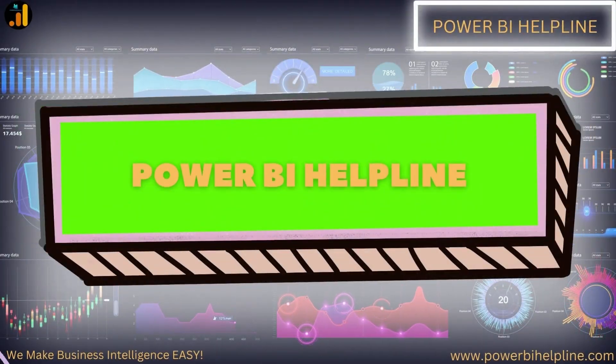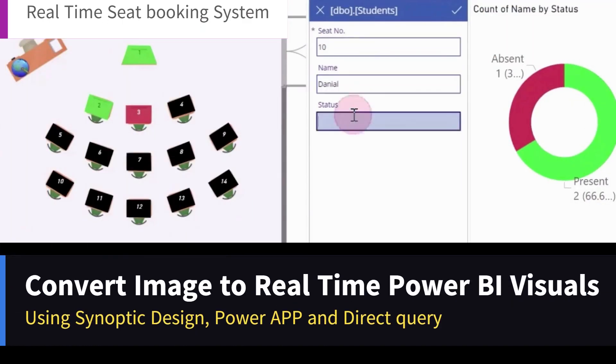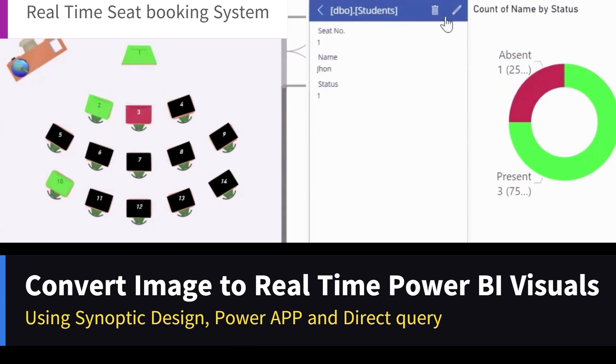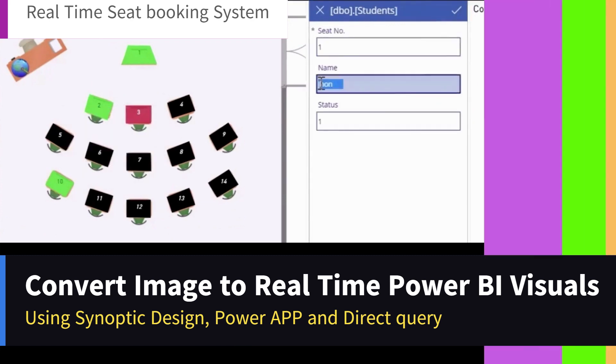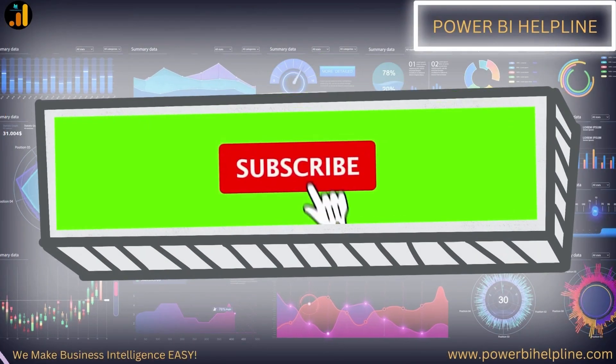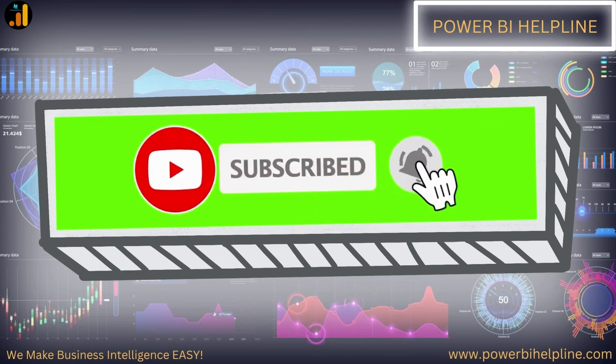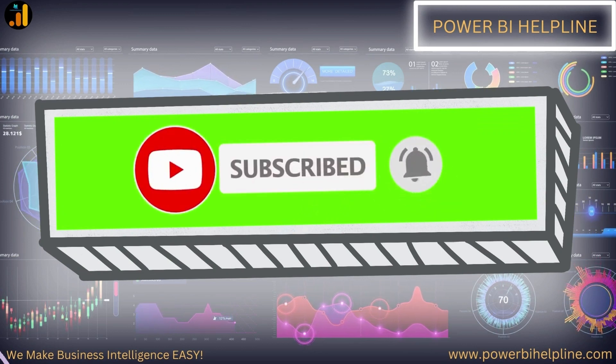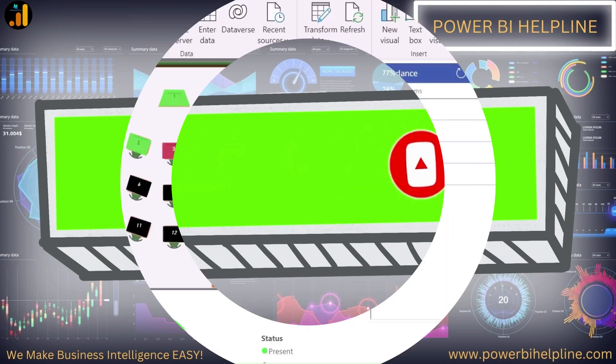Welcome back to Power BI Helpline. Today, we are going to talk about how to convert an image to a real-time Power BI dynamic visual. If you are new to this channel, please subscribe and hit the bell icon to get notified. With that, let's check it out.